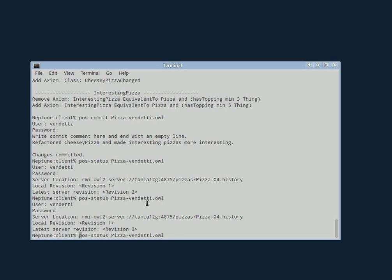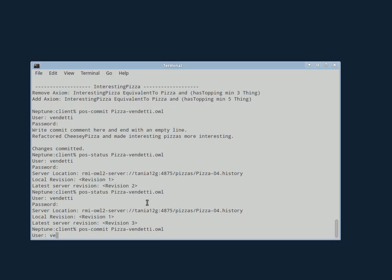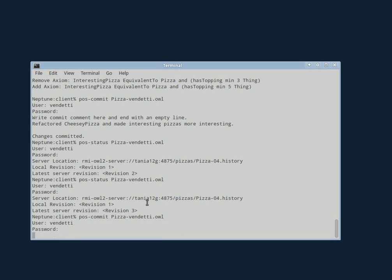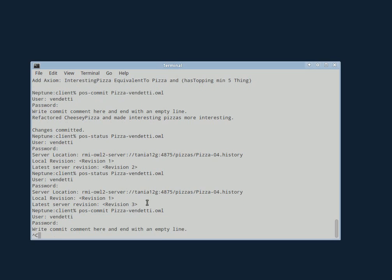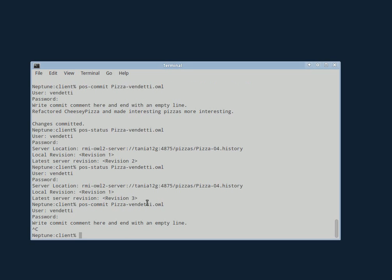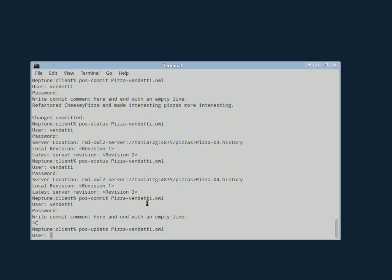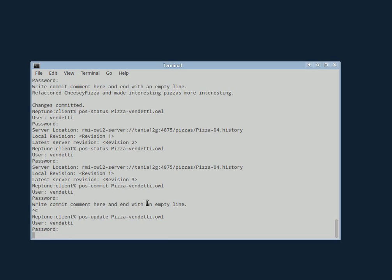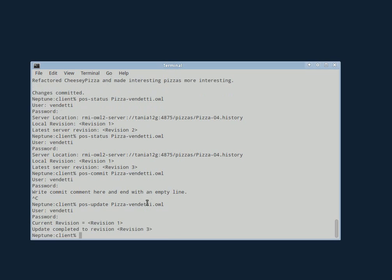Okay, so we can commit. Oh wait, I didn't need to commit. Sorry, my mistake, I need to update. She updates, she's at revision three.